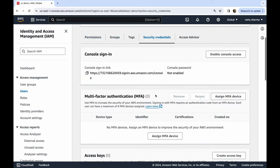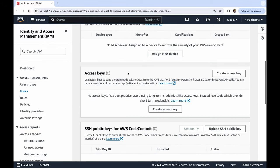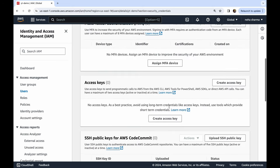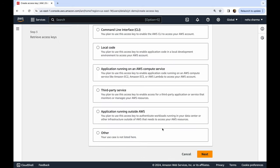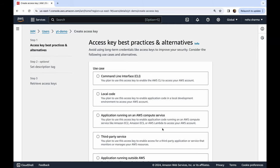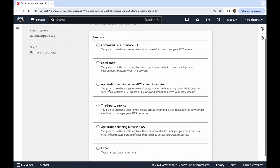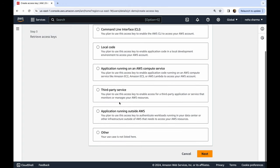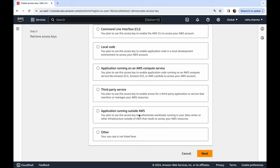If you're not able to find this, then there is another way. You can click on Security Credentials, scroll a little bit down, you will see Access Keys. This option is also available 'Create access key', both are same. So click on 'Create access key'. Now we have different use cases: you want CLI access, you want local code access, you want application running on AWS compute service like EC2, you want a third-party service, you want access for application running outside AWS, and so on.